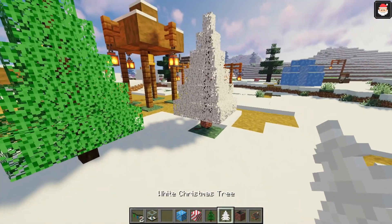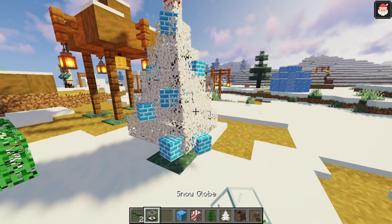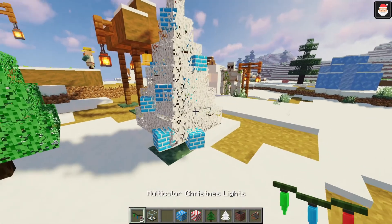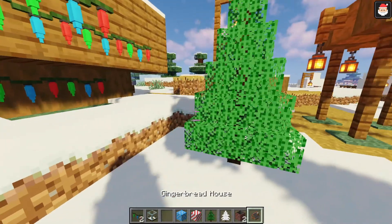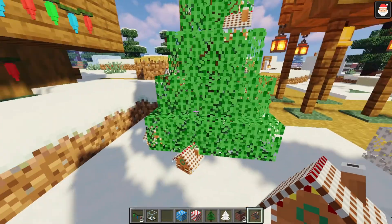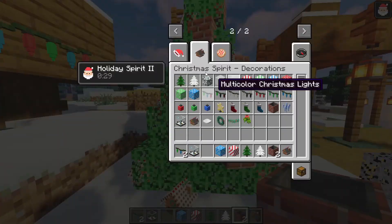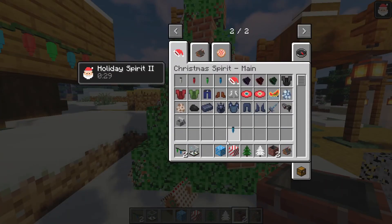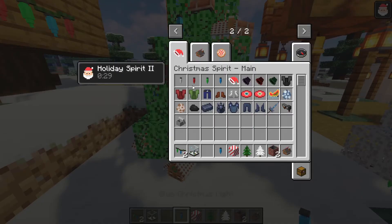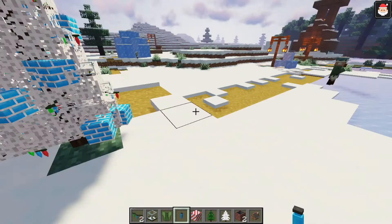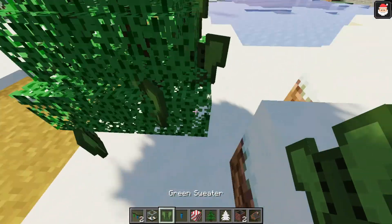If you want to decorate one of those, you can just put any block on there — like snow globes, lights, gingerbread, chimneys. You can put just about anything on it. I think you can also put armor on it too — oh yeah, you can also put armor on.